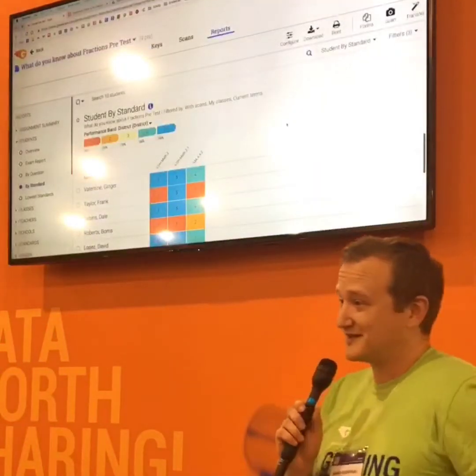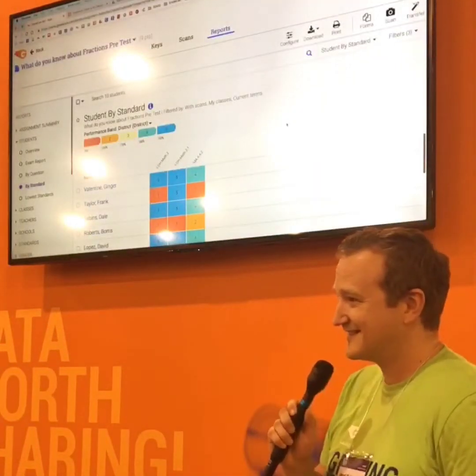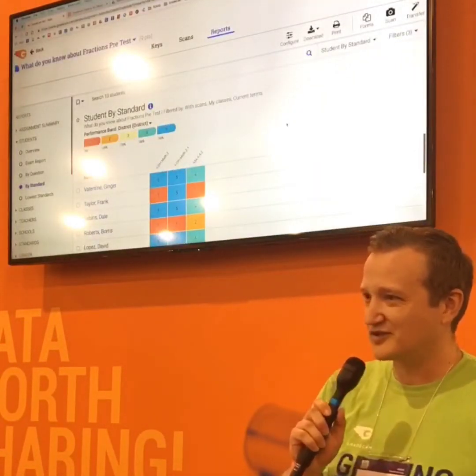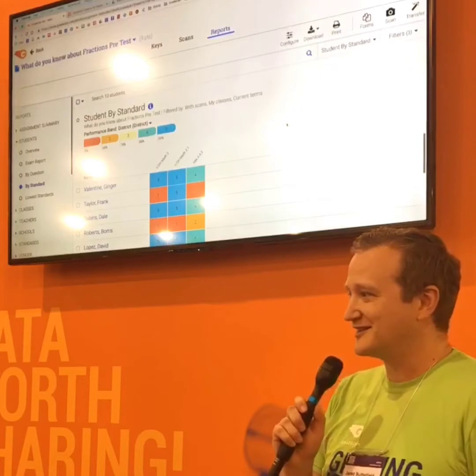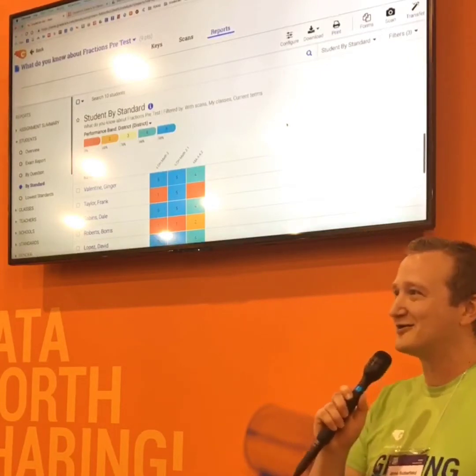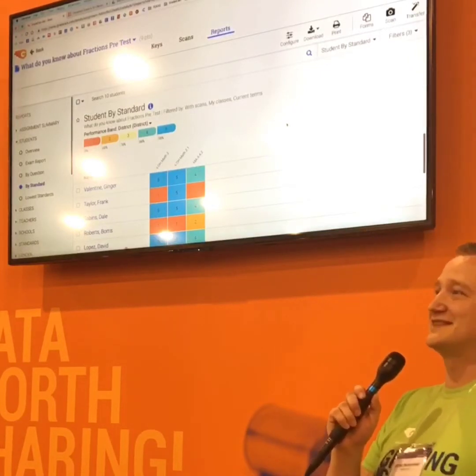Any questions? You're in stunned silence — you're just like, wow, that's going to change my life.